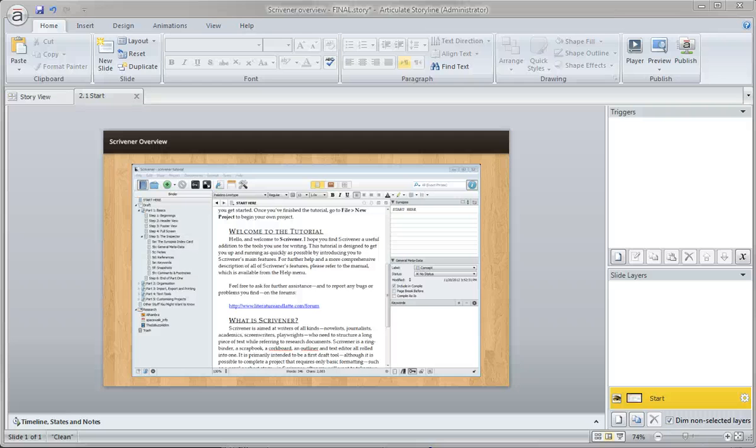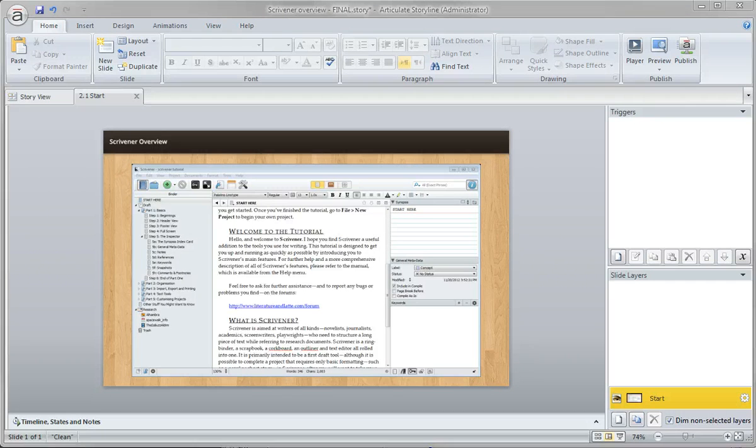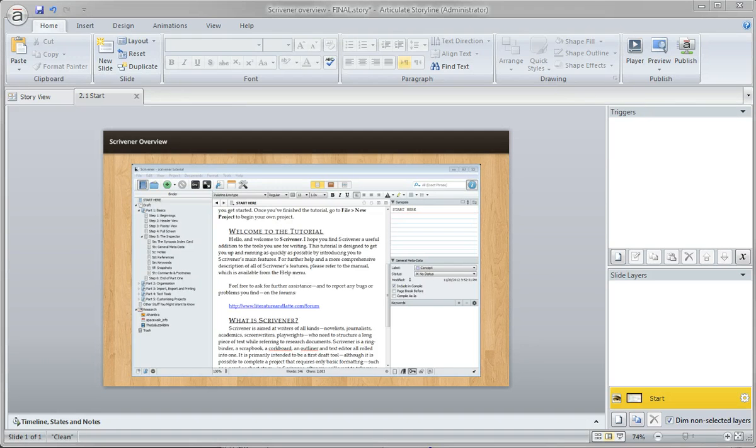Now that we have our screenshot captured and placed on a slide, we'll create detailed views for each of the areas we wish to emphasize in our interactive screenshot.